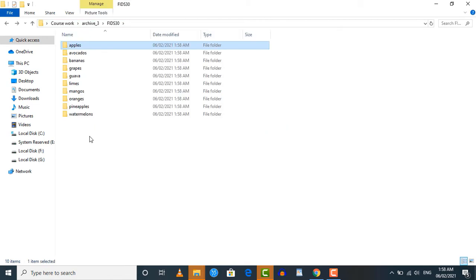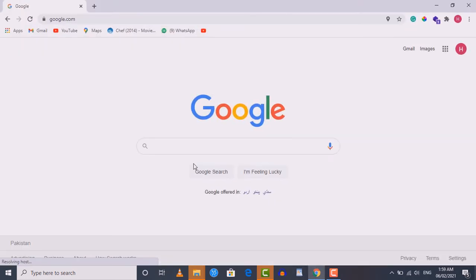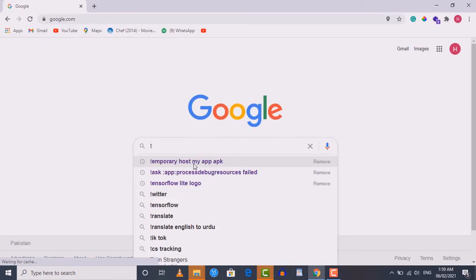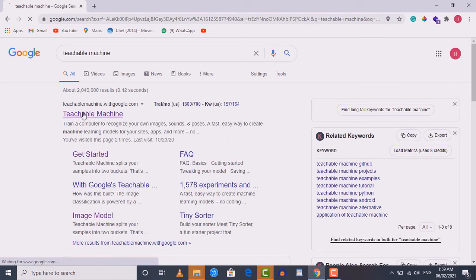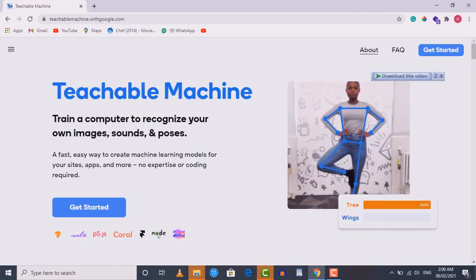Now we need to train our model on that dataset. To train the model we're going to use a platform called Teachable Machine. This platform enables us to train an image classification model with just a few clicks. Open your browser again and type 'teachable machine', then click on the first link to go to the Teachable Machine homepage.